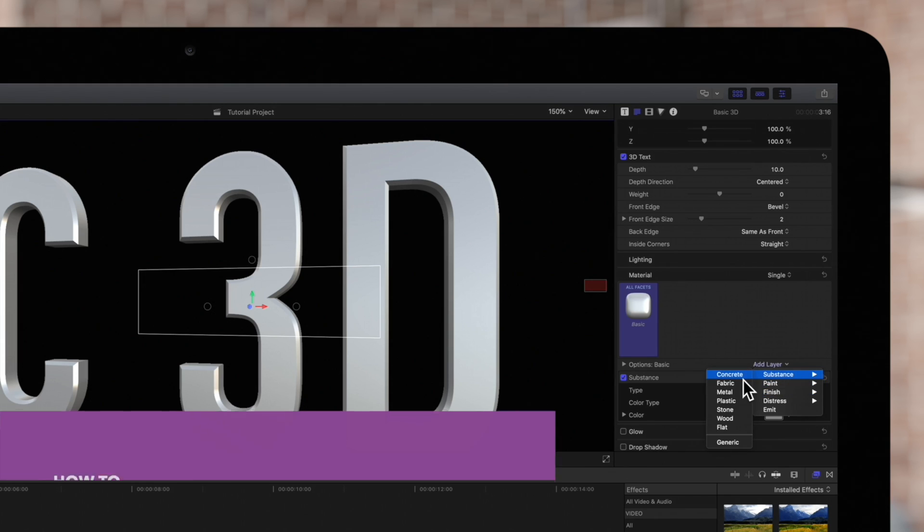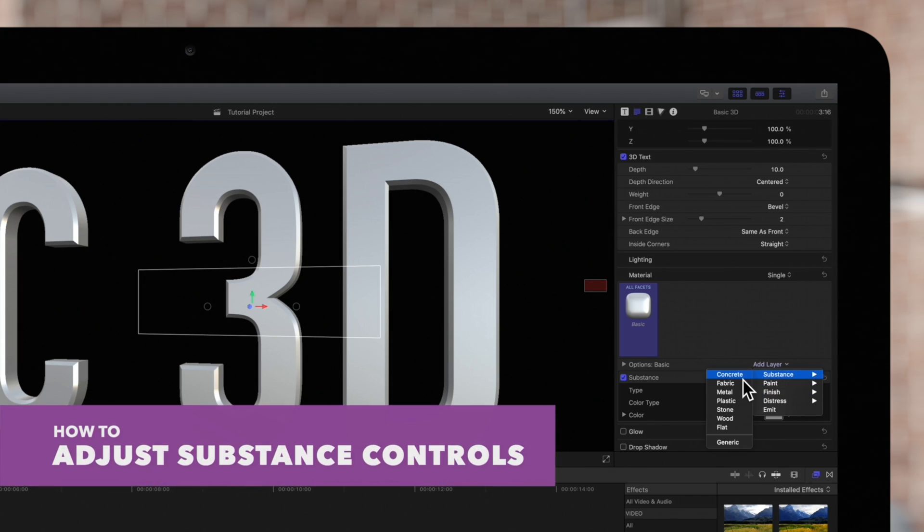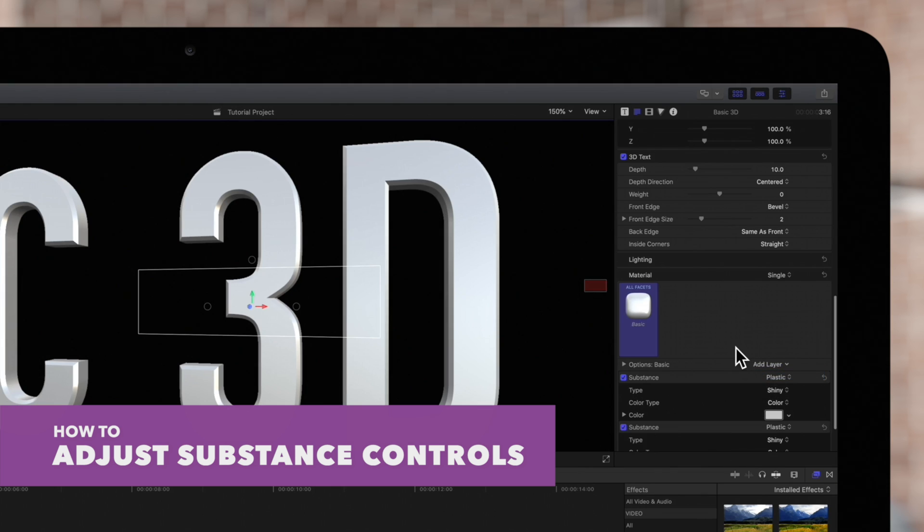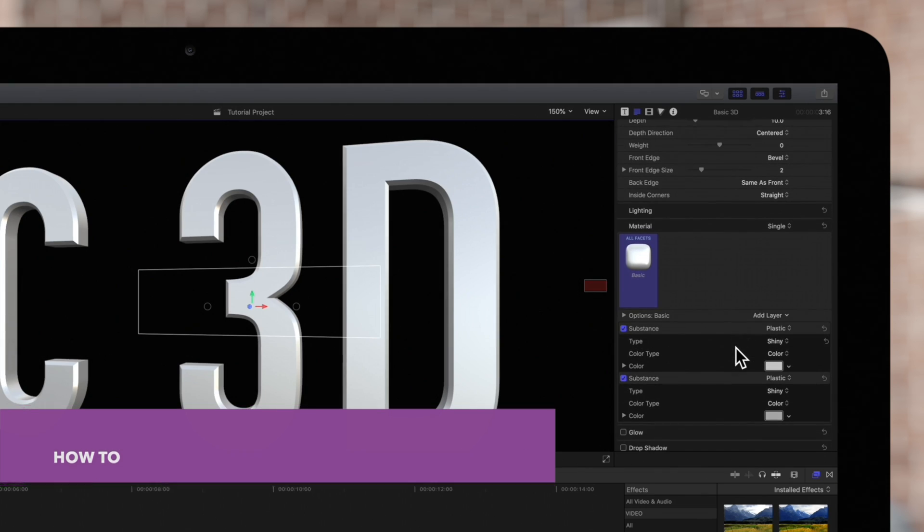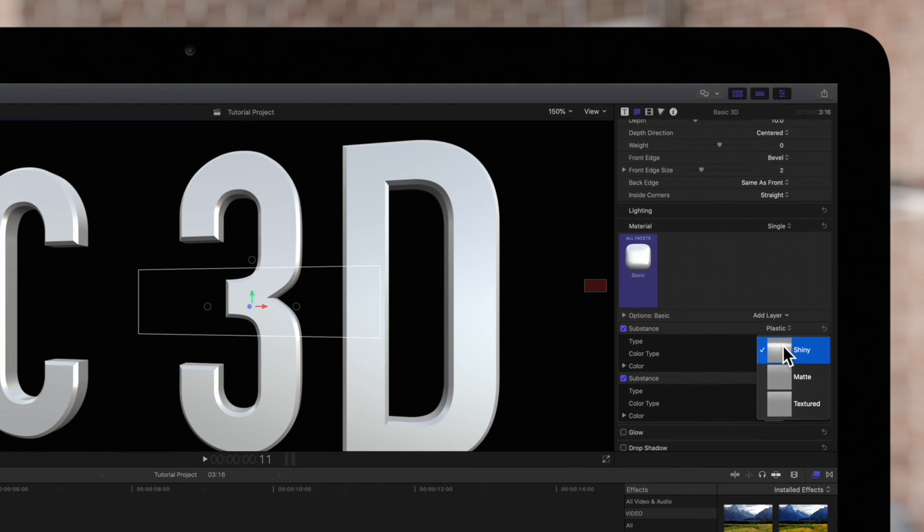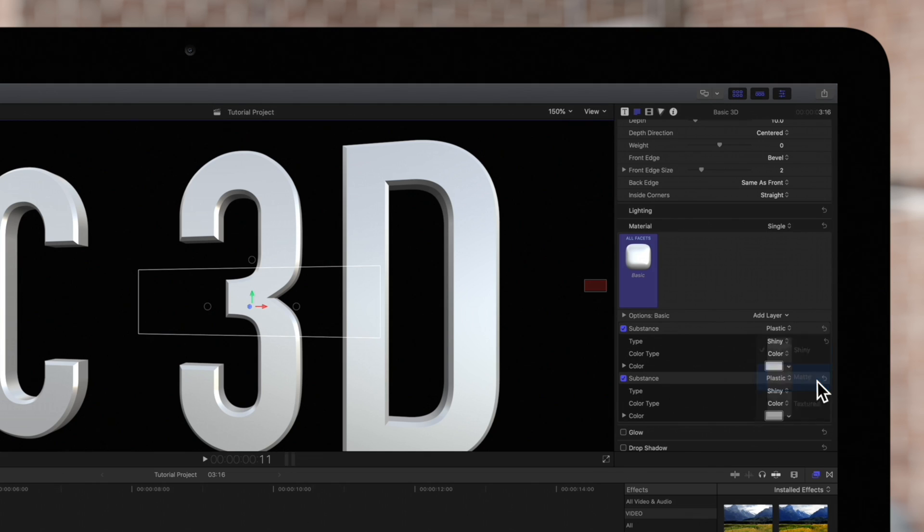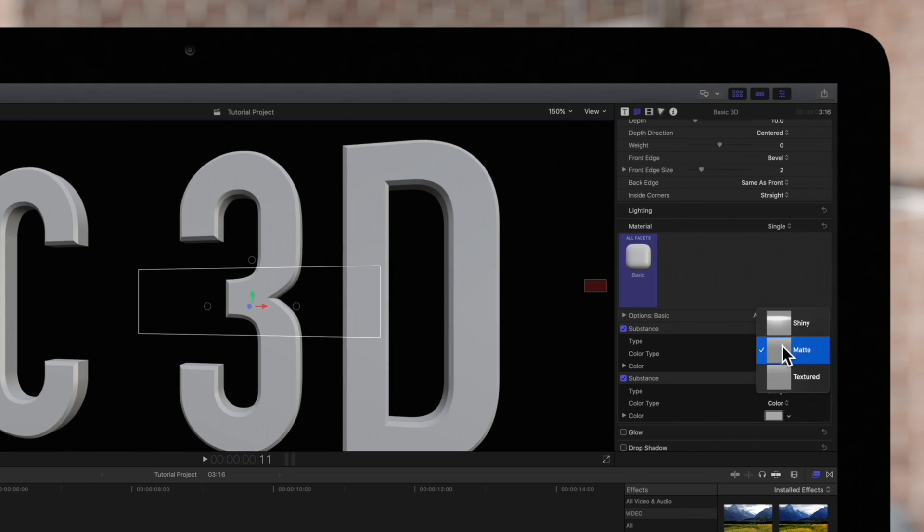For example, if we choose plastic, we can choose a specific type like shiny, matte, or textured.